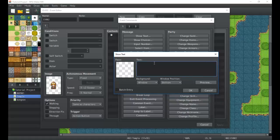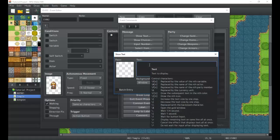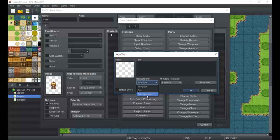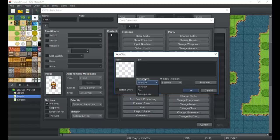There are a whole bunch of different things we can do using that, and as you experiment you'll find some cool things. Next, we have the background option. You can choose a window, a dim window, or completely transparent. Transparent is great for system messages such as 'You have received X item,' and the dim option might be good for displaying certain things where you still want the window to be visible behind some content.